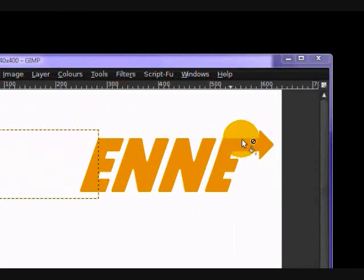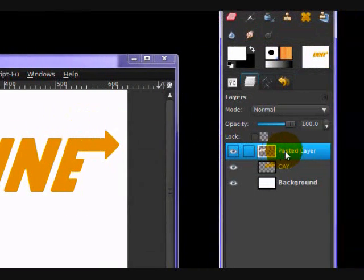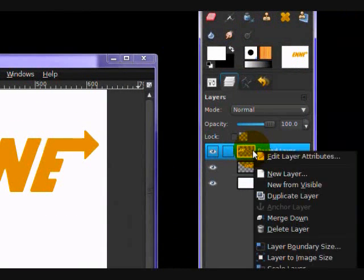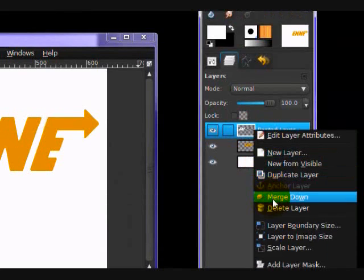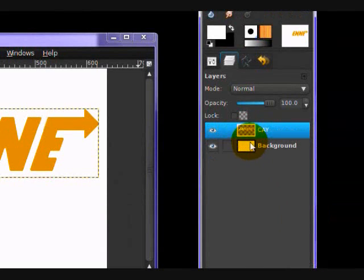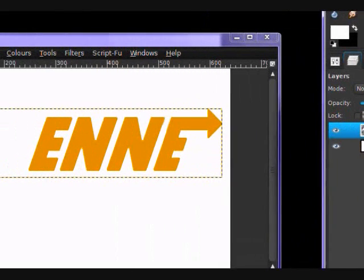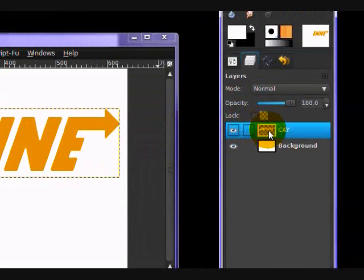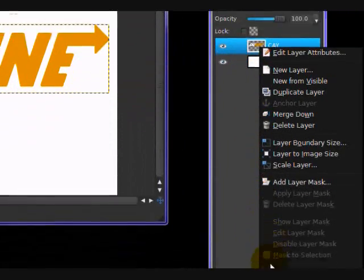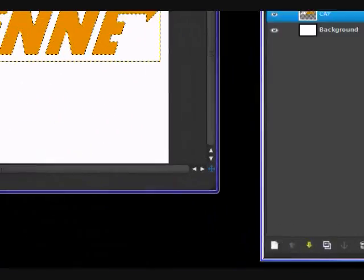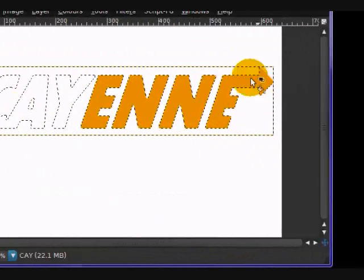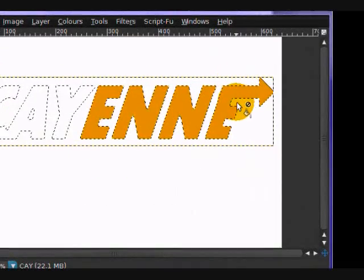Now you want to merge your text layers together. So right click on the top one, click merge down. And so now it's all one big layer. You want to right click and click alpha to selection, so all your text is selected including the arrows.